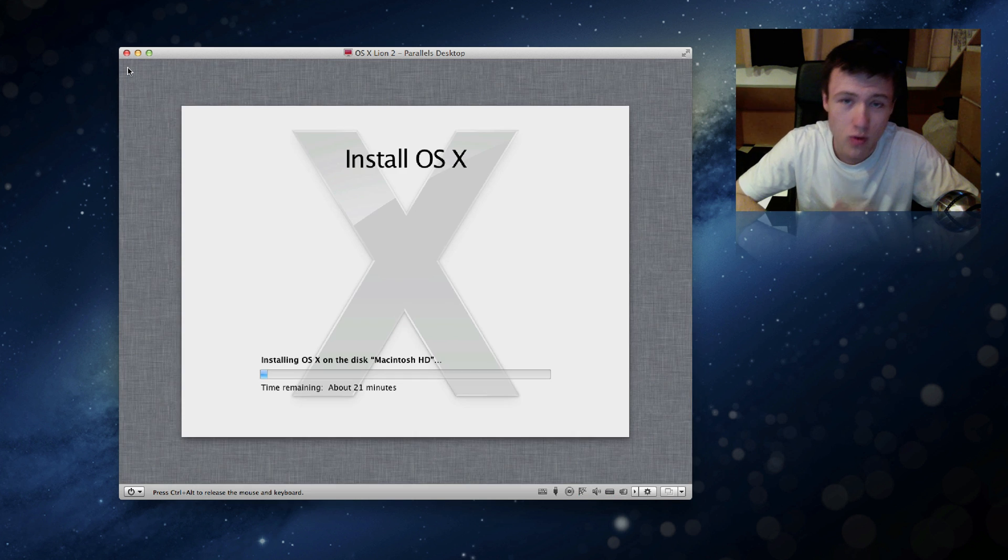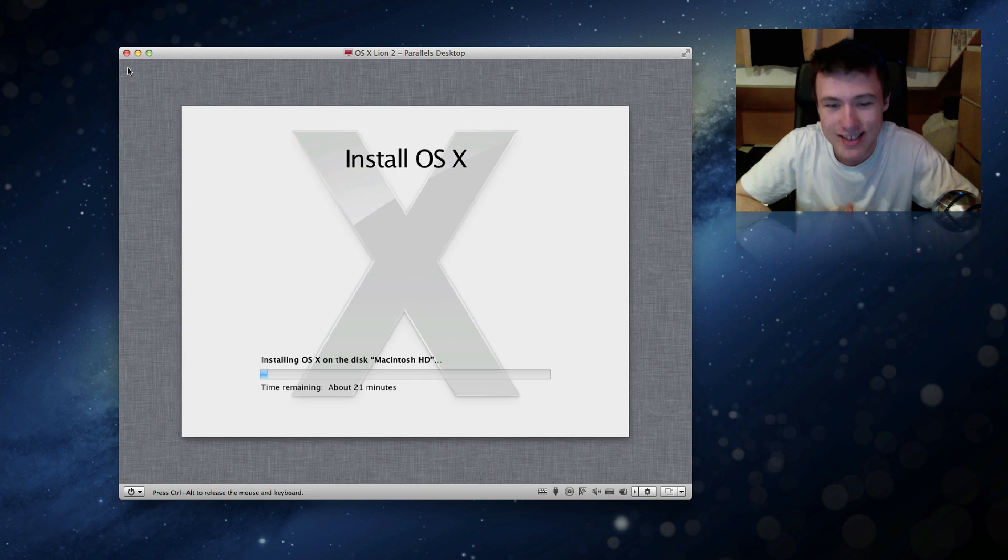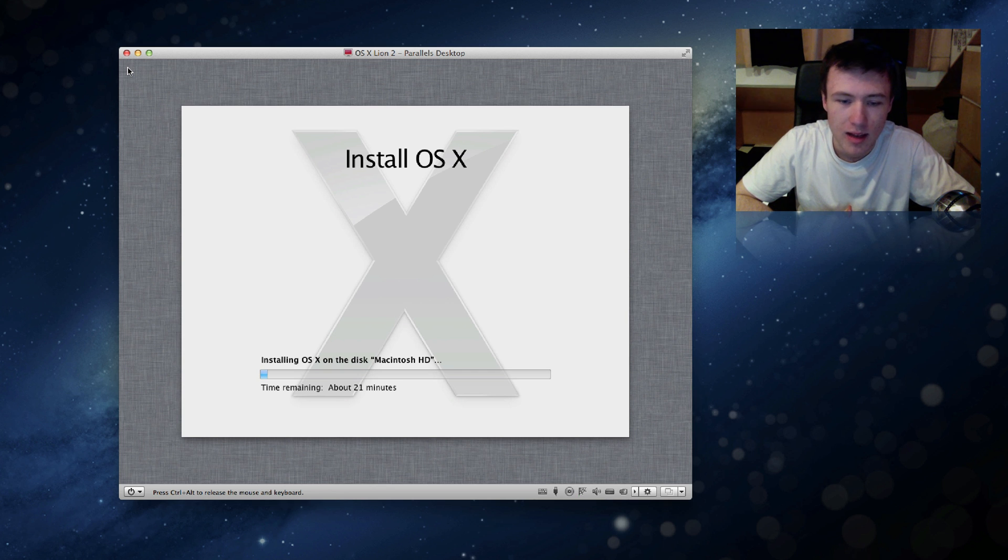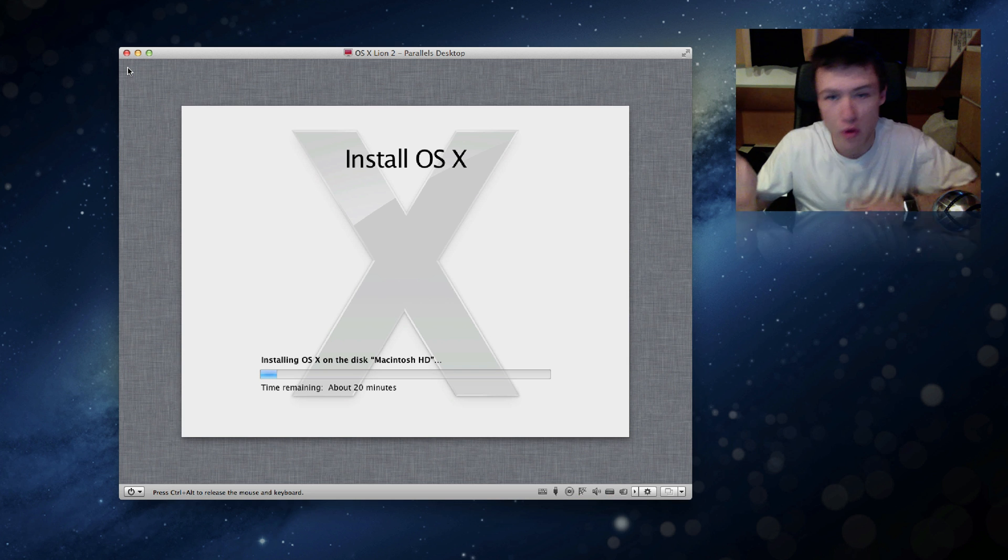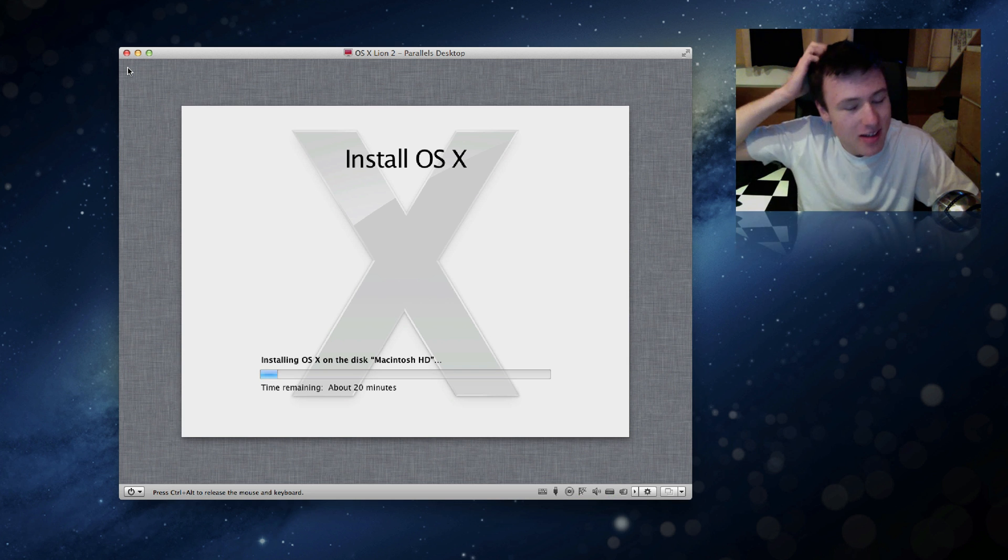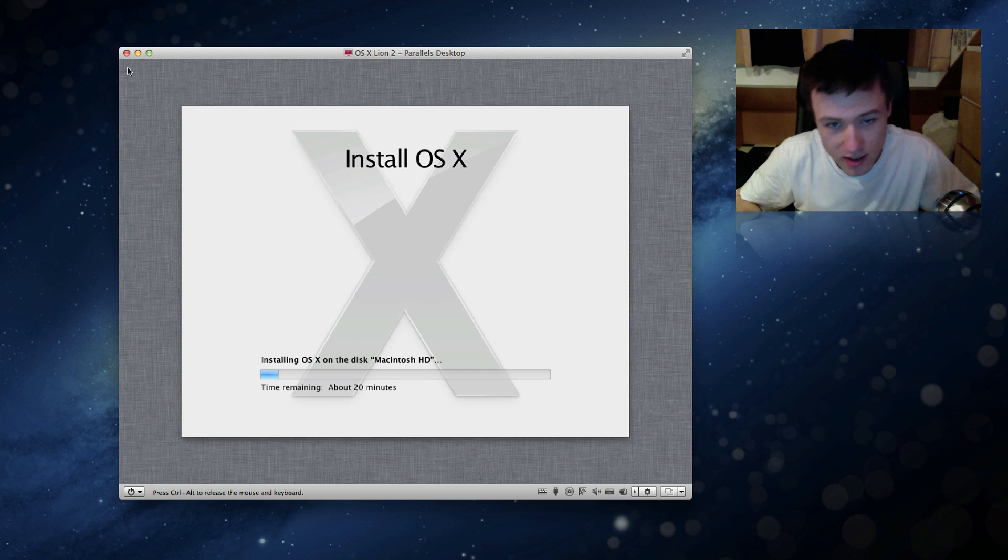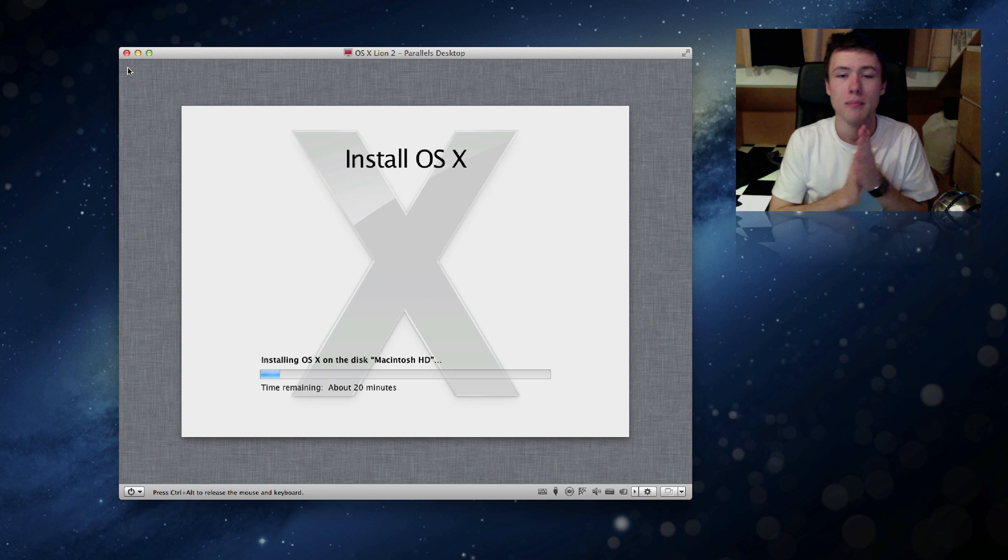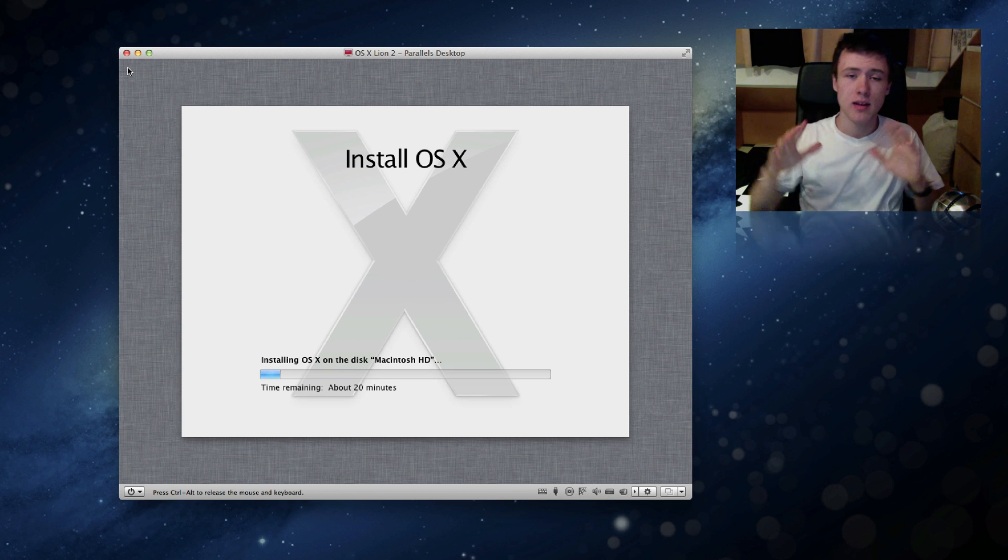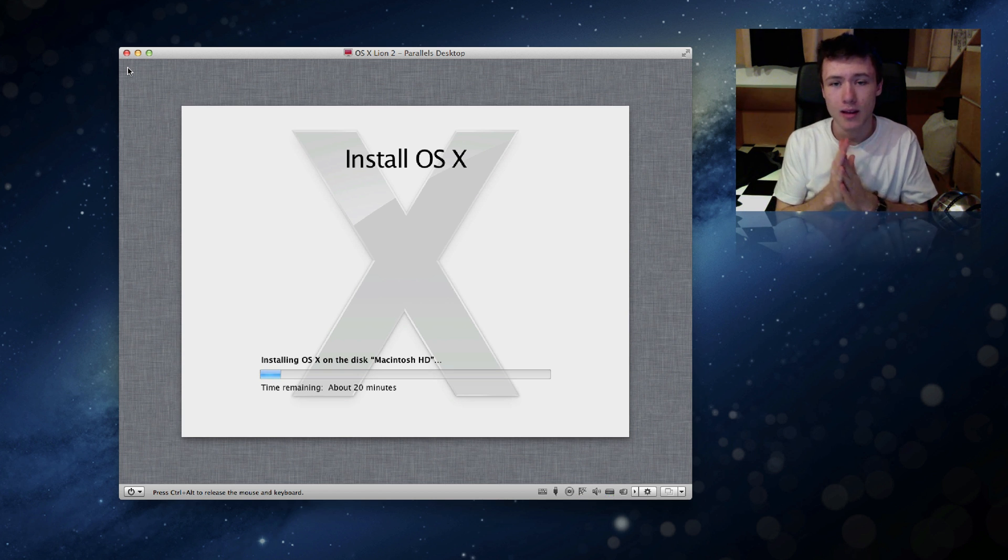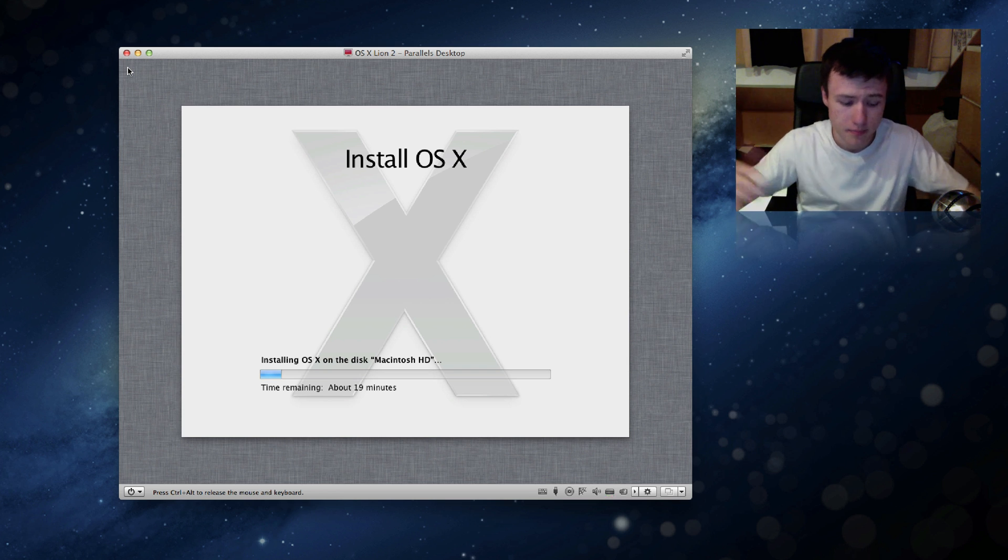So this is probably what takes the longest and as you can see it says time remaining about 21 minutes. It's often a little more actually than what it says in my opinion. That's personal experience of course, but usually it's going to take about 25 minutes to install the whole of Mountain Lion. So this is probably definitely what's going to take the longest. I'll be back as soon as this is done once again.